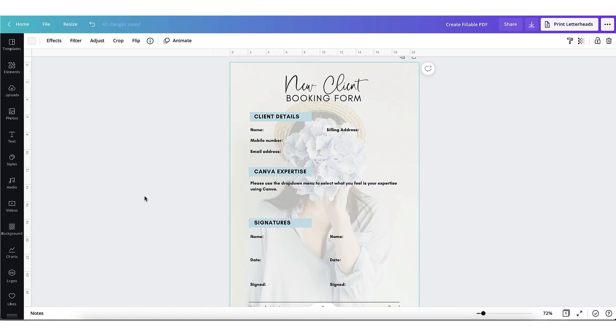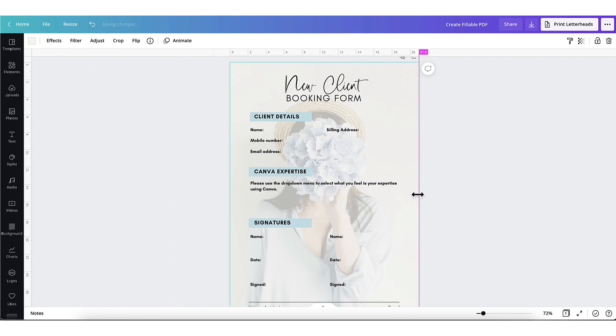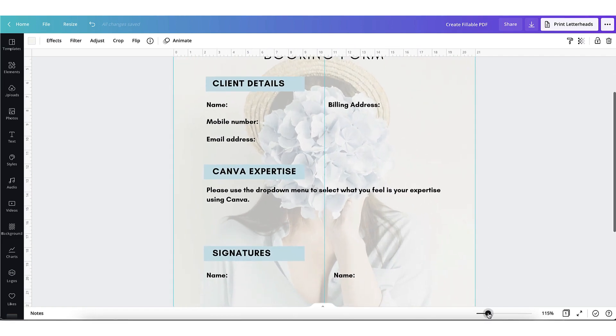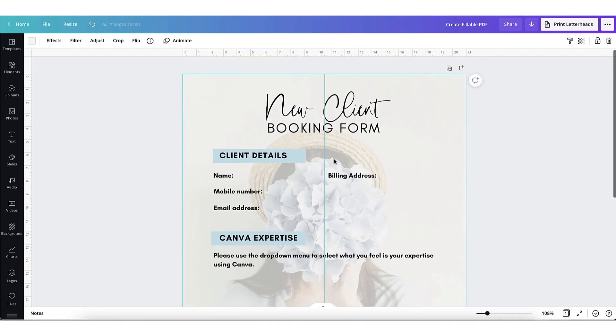This document is 21 centimeters wide, so this center point is going to be 10.5. So I'm going to zoom in slightly using this new zoom tool and starting from the top I'm going to start adding the spaces for the text.